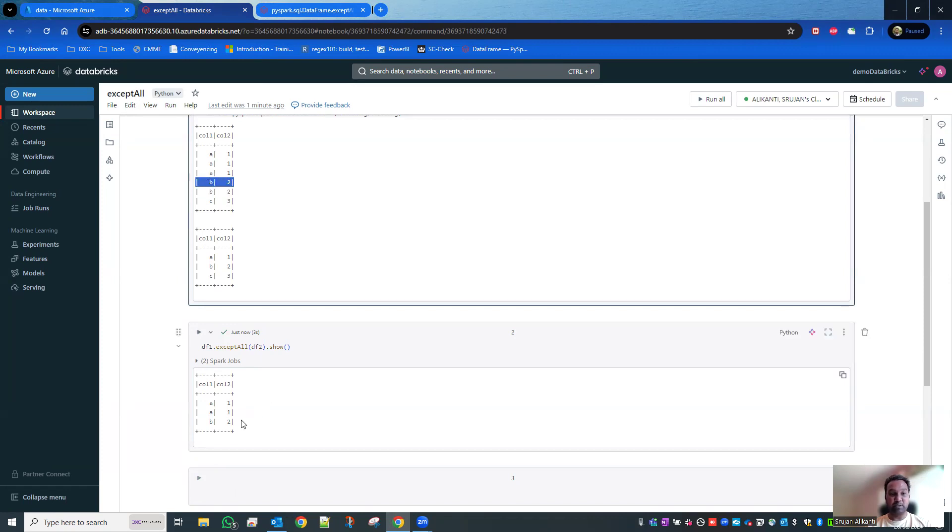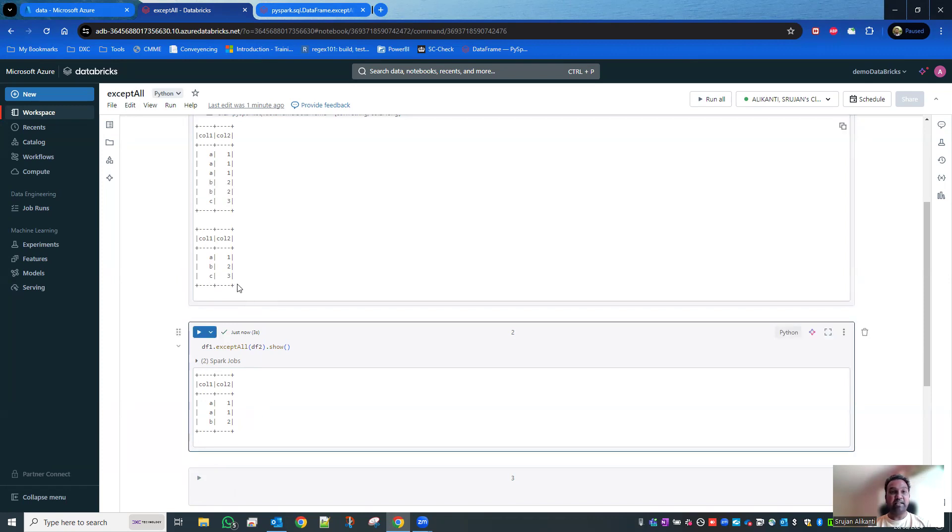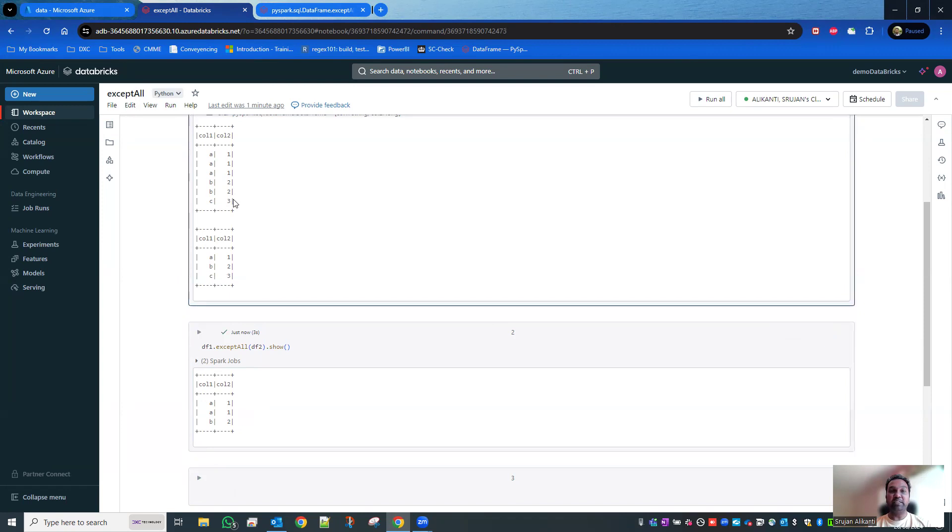It has got single C3 in both the data frames, so it takes off those C3. Therefore, you don't see any C3. That's all about the exceptAll.